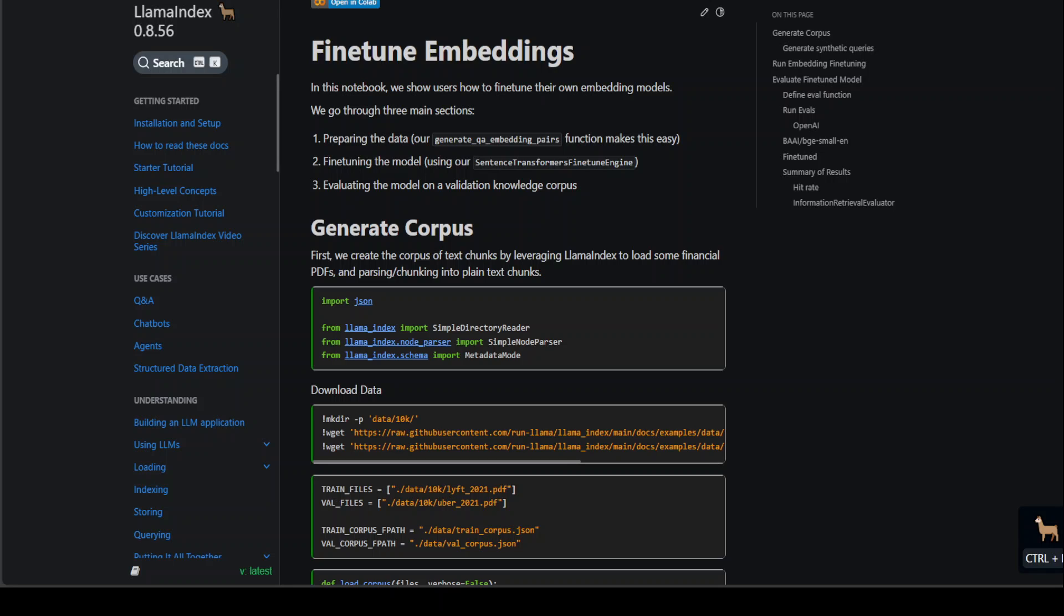In this video I'm going to tell you in simple words and also show you a demo from Llama Index on how fine-tuning for embeddings work. Before I go there, let me explain what fine-tuning is.